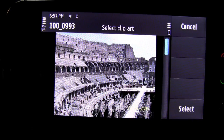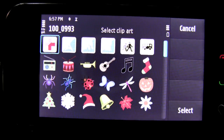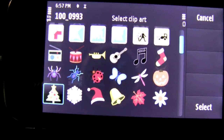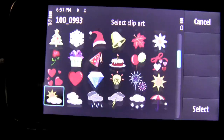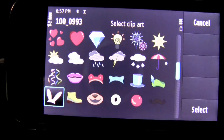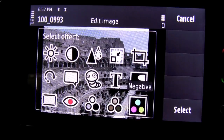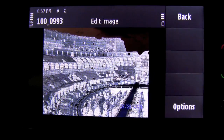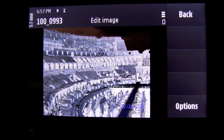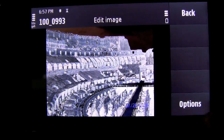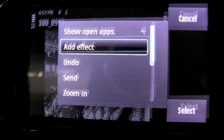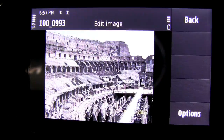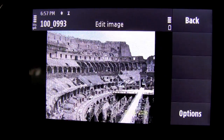Once you highlight clip art, all these different graphics are available to put onto the photo. You can have the option to add the effect and keep it, or undo it.